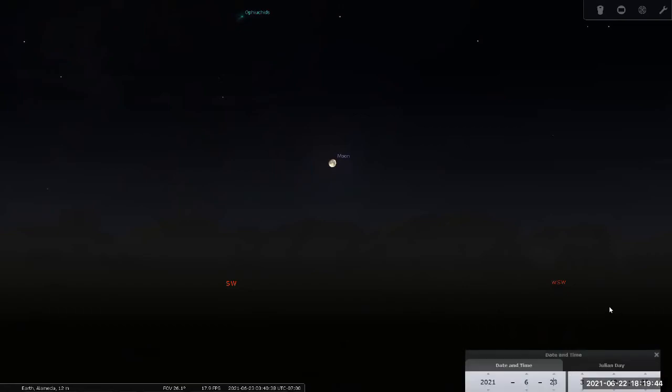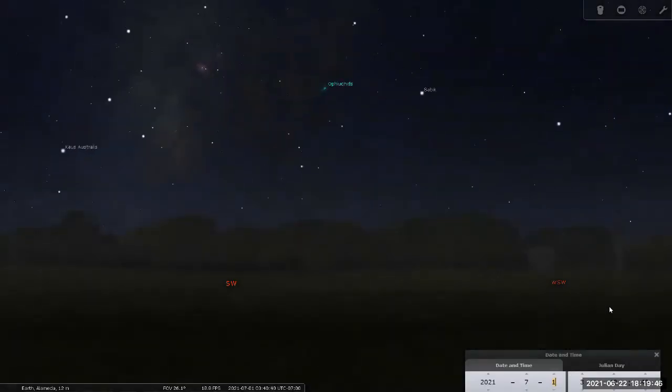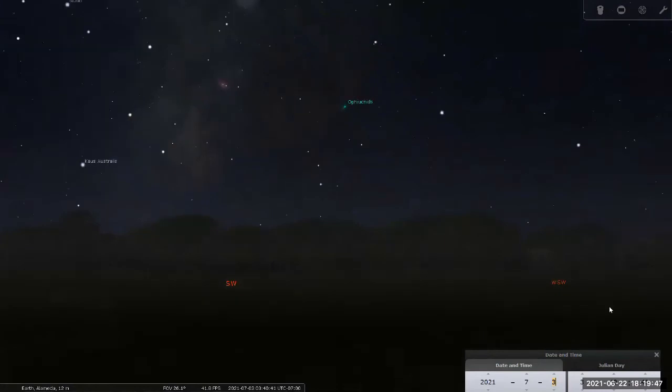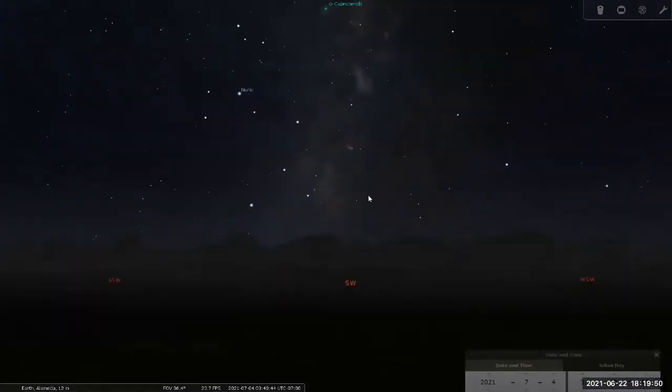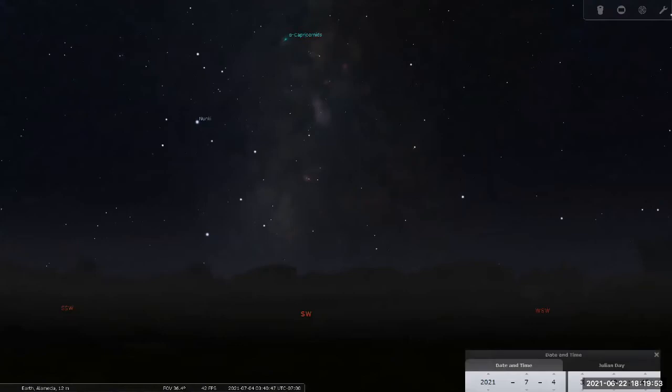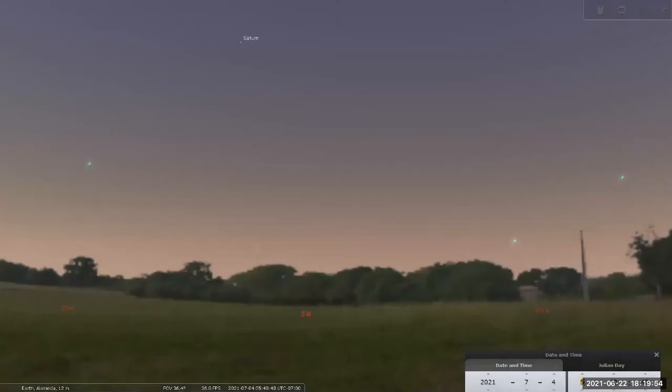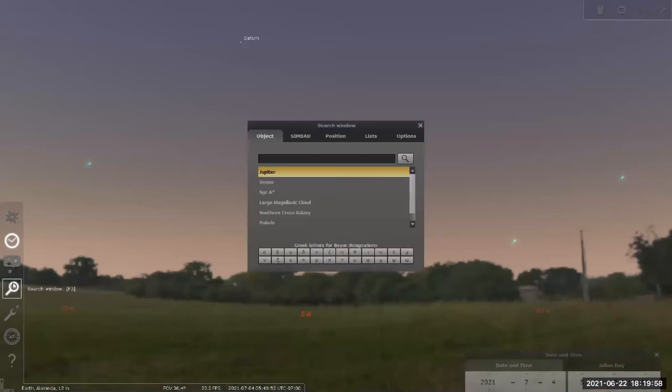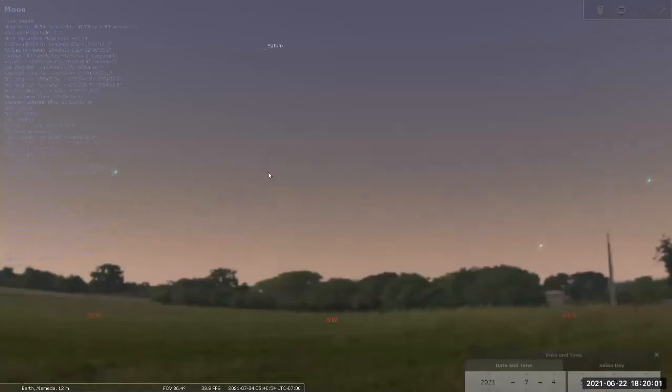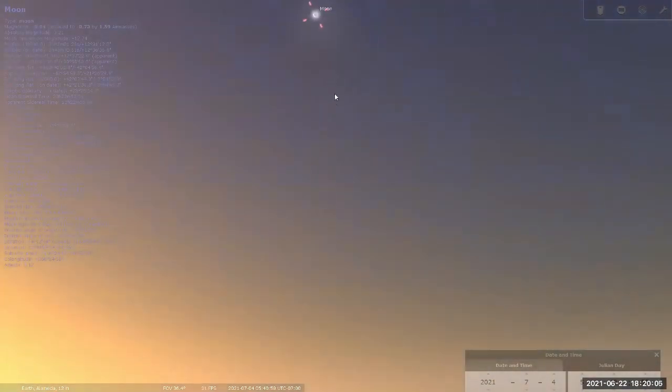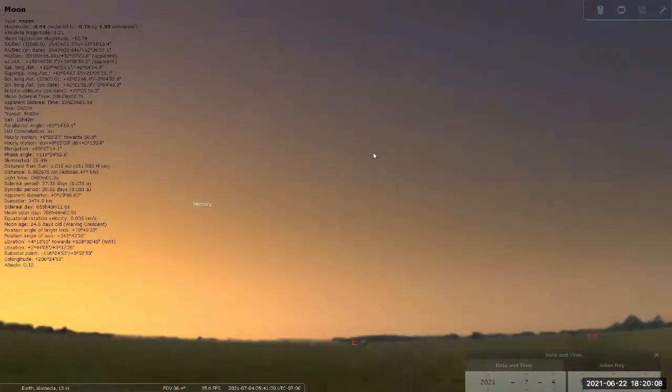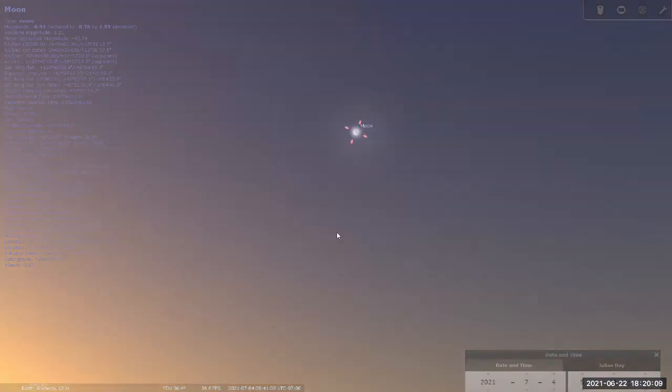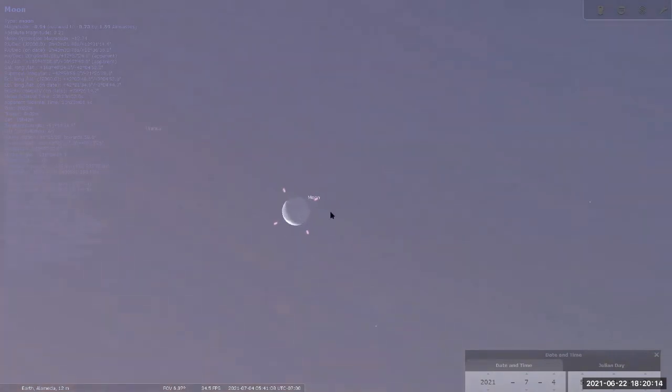So that's going to be July 4th. I don't know when the moon would have risen that day, but I can do this. Let me just search, moon. It's up in the sky already. I think it rose just before, or it rose sometime before the sun.